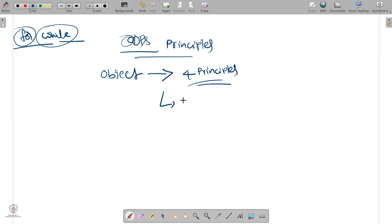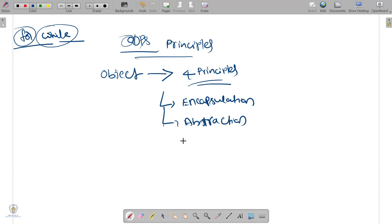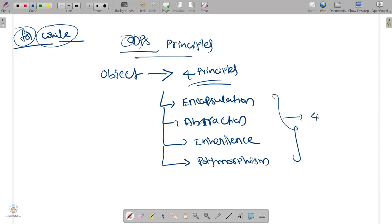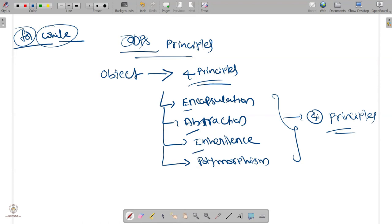What are those four principles? You have encapsulation — that is the first principle — then abstraction, then inheritance, and finally polymorphism. There are others also like cohesion, but any object in object-oriented programming must support these four principles: encapsulation, abstraction, inheritance, and polymorphism.